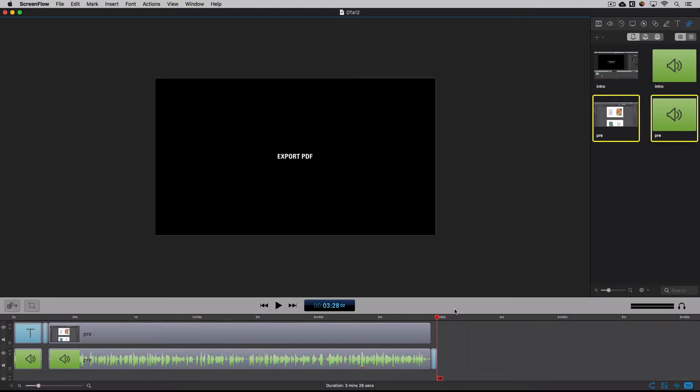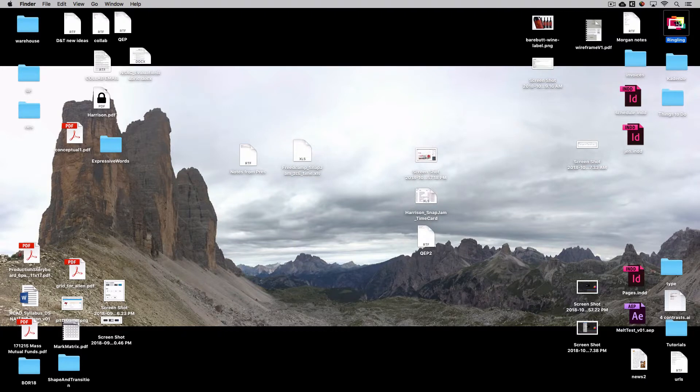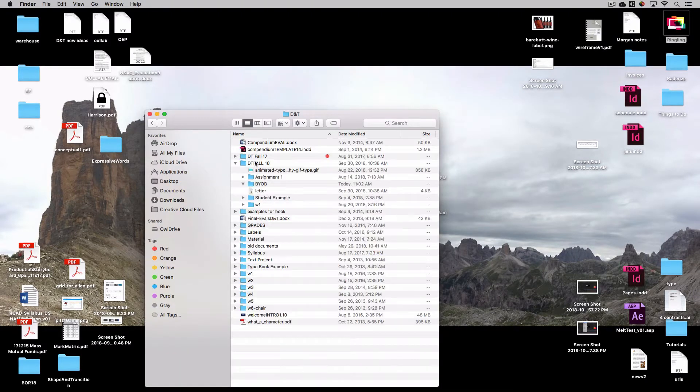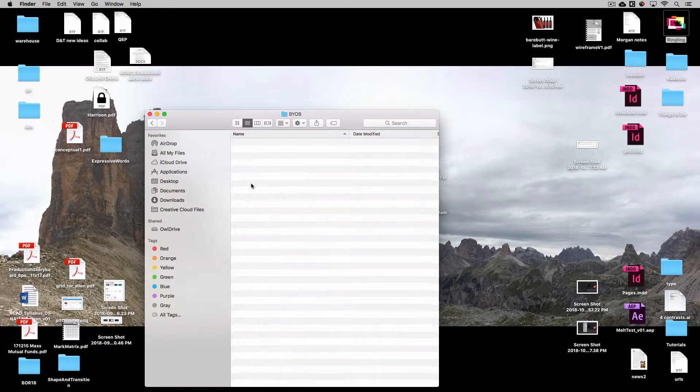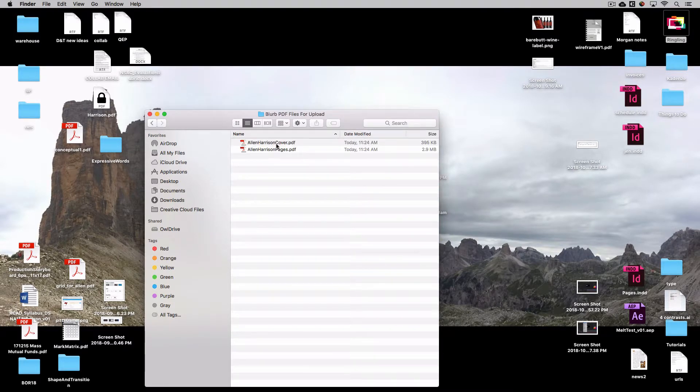So now you should have in your DNT folder, under Blurb files, your cover, and also your pages.